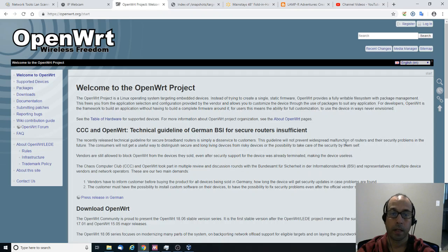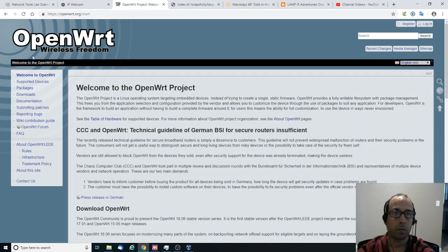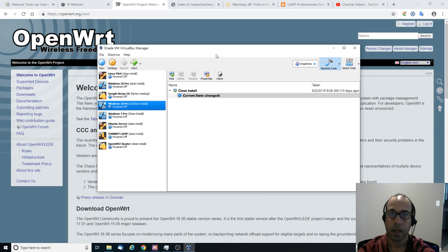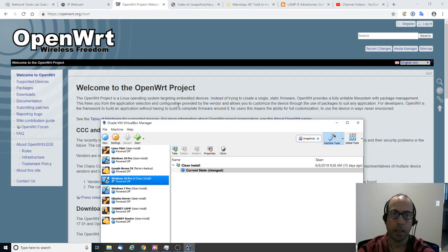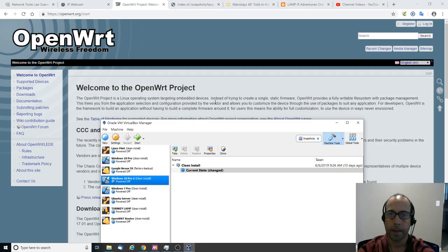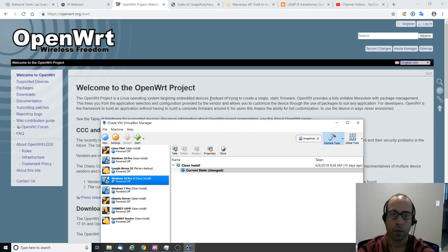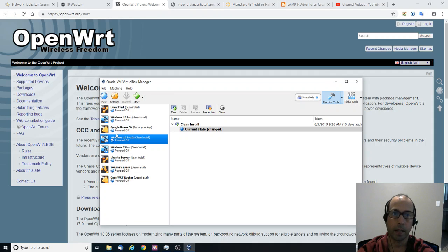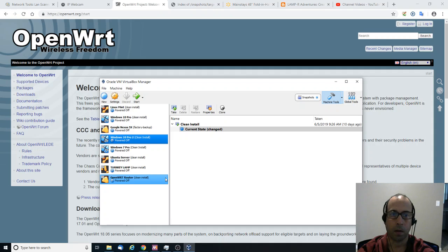Hello everyone and welcome back. Today I'm going to try to install OpenWRT in VirtualBox. OpenWRT is a Linux operating system that targets embedded devices. Usually you will find it in routers, wireless routers. And so I'm going to go over the process of how to download the image and install it as a virtual machine, so you can play around with it in your virtual environment.